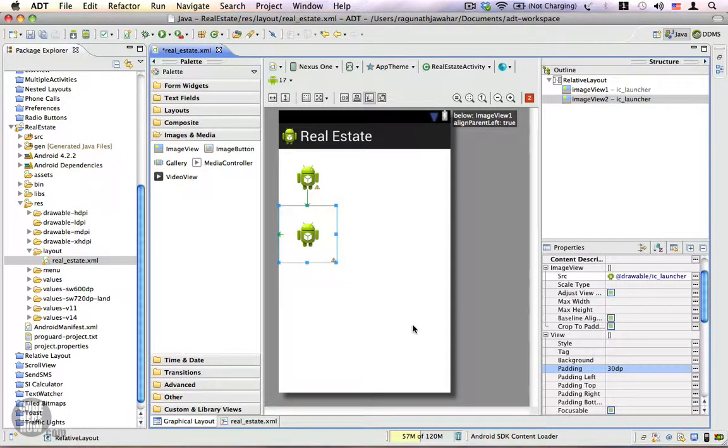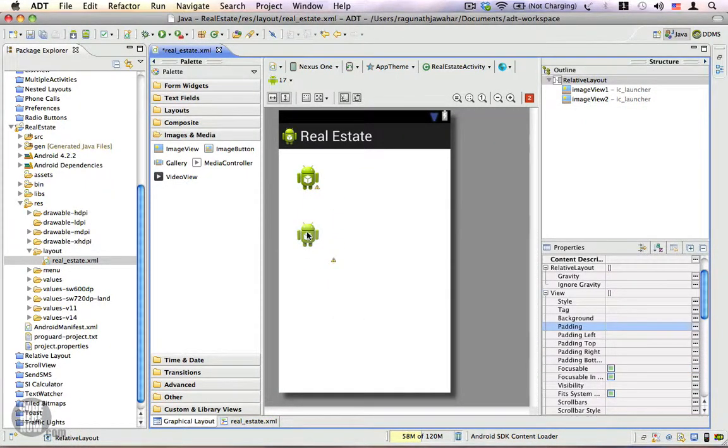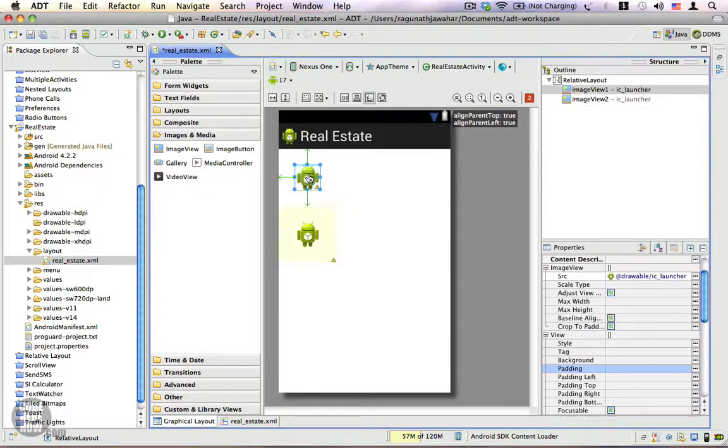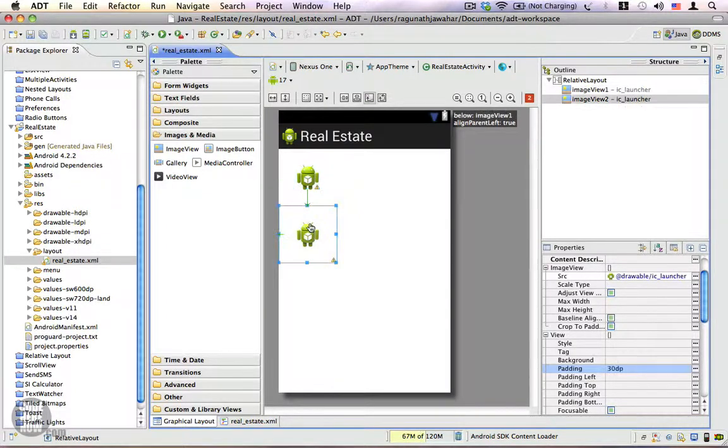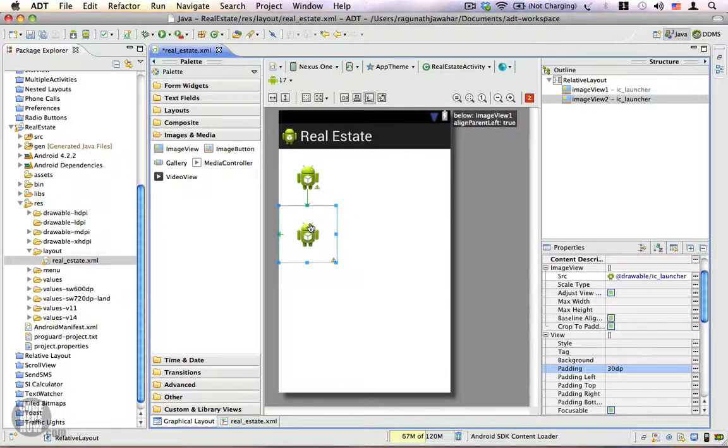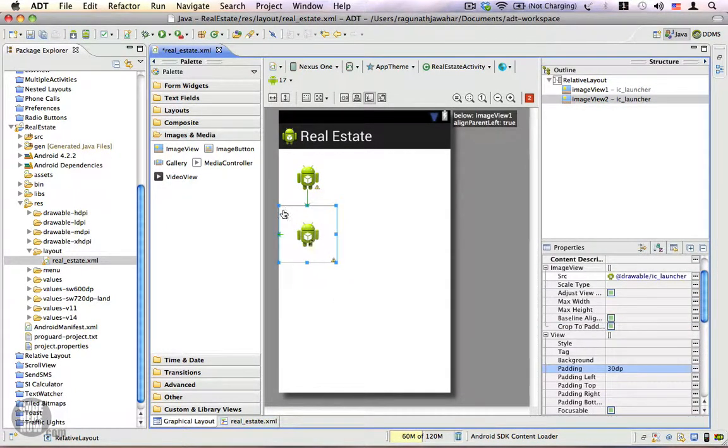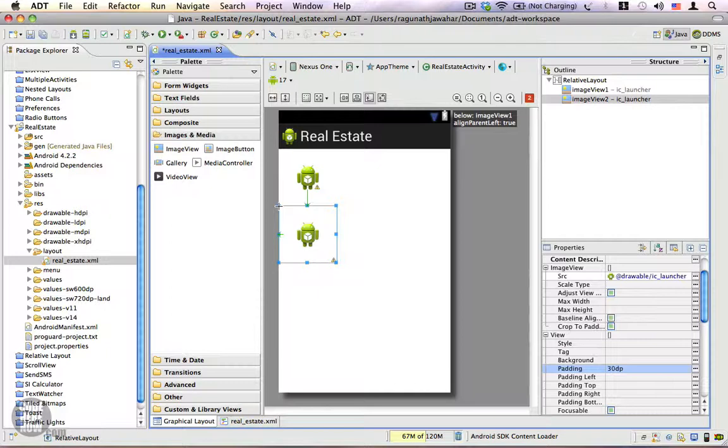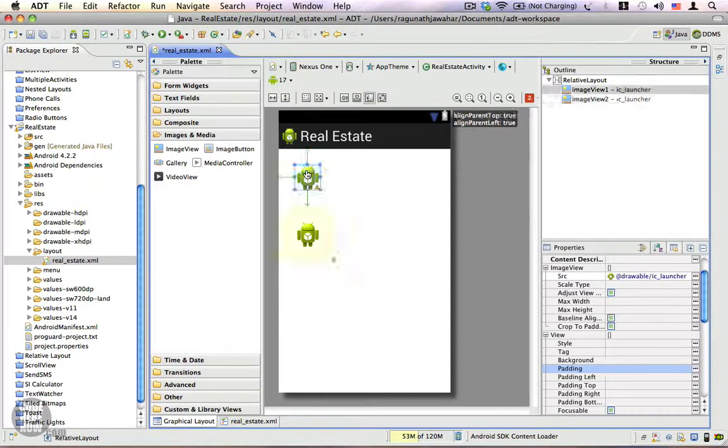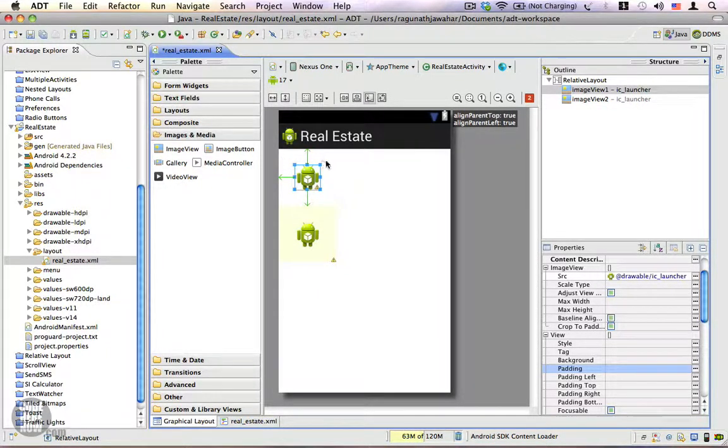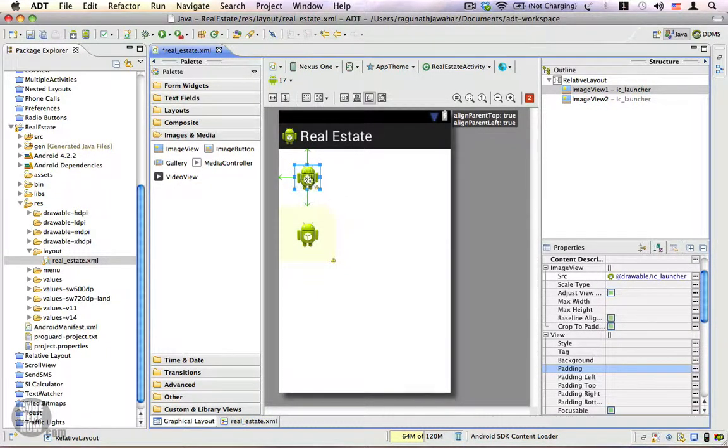Now you can see that the placement of these two image views are almost the same because both have an offset of 30 device independent pixels.